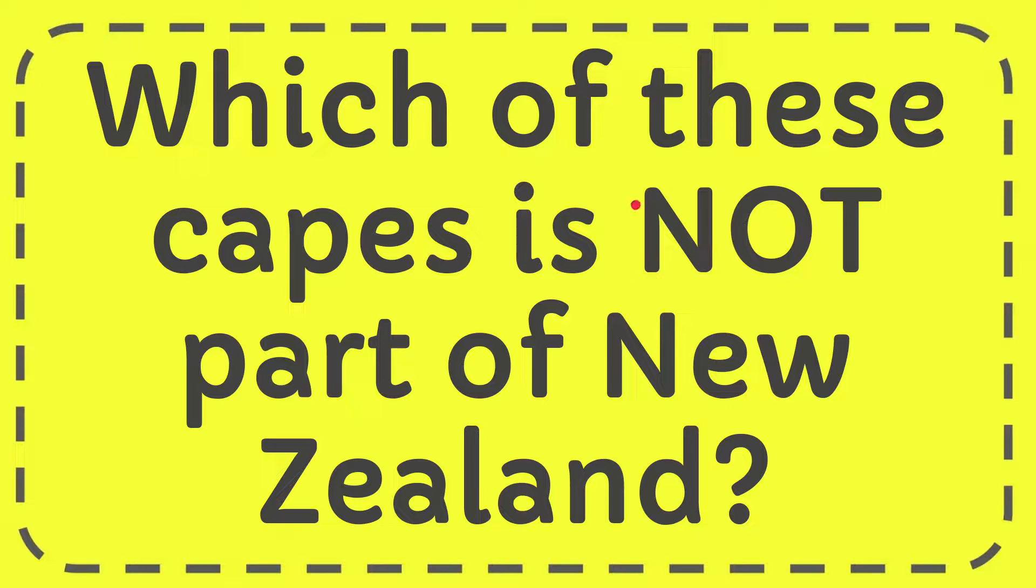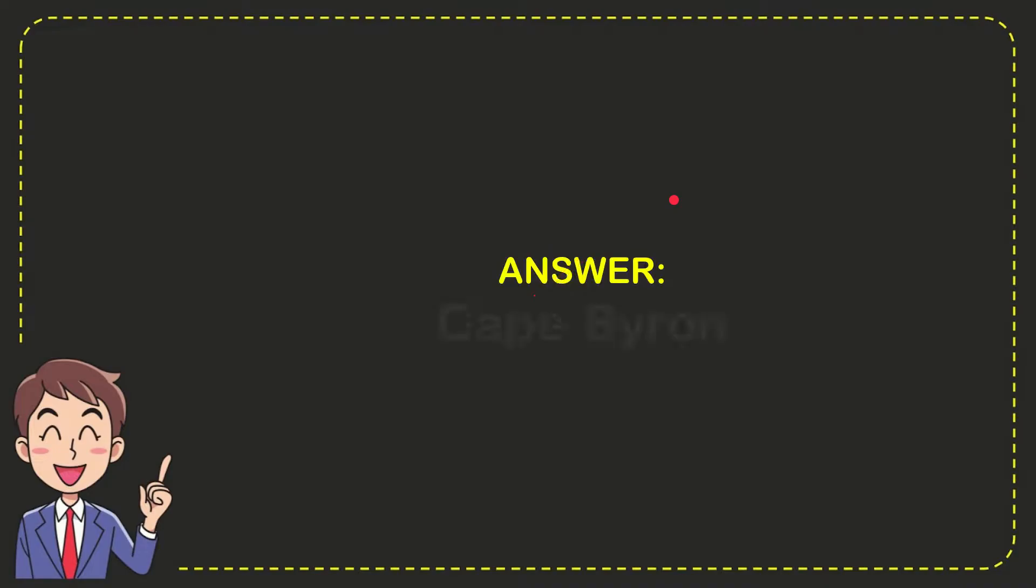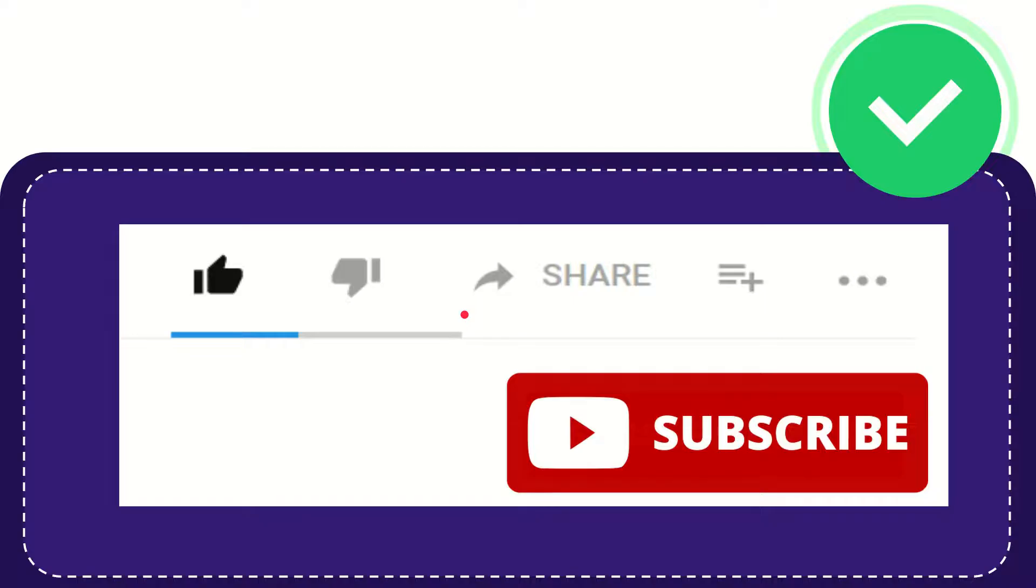In this video I'm going to give you the answer to this question. The question is which of these capes is not part of New Zealand? Now I'll give you the answer to this question. The correct answer is Cape Byron.